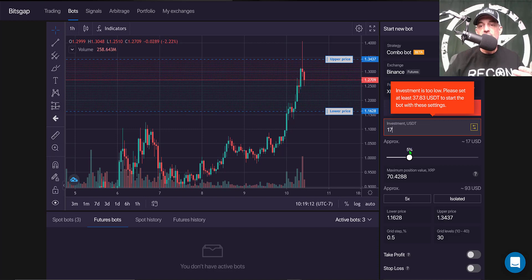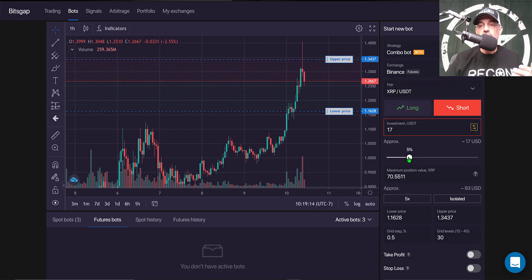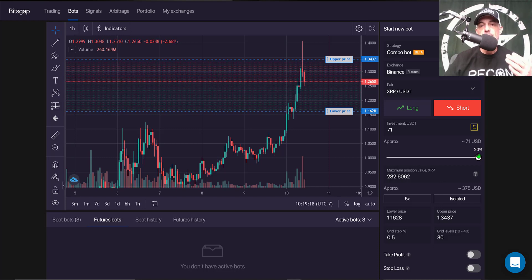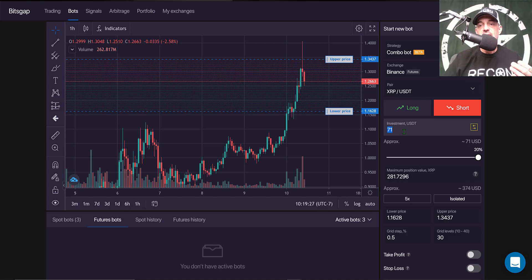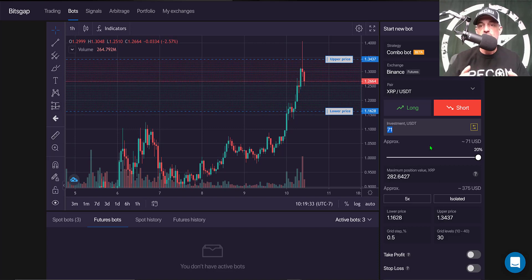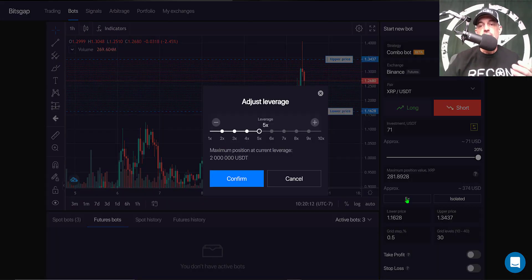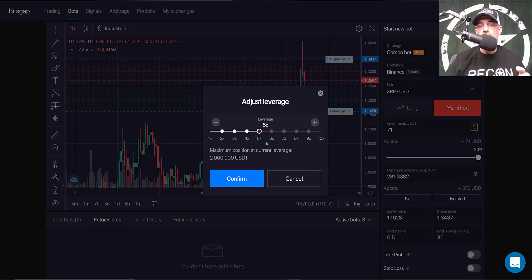The next thing I need to do is give my bot some ammo. There's a slider bar that will only let me use 20% of my balance, so I'm only able to use 71 USDT on this bot — likely because it's in beta mode and limiting your risk. Clicking the leverage button gives me a choice from 1x up to 10x.